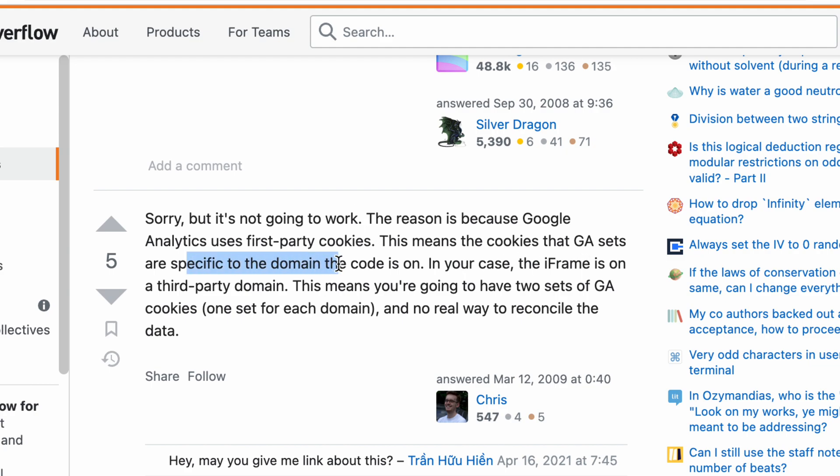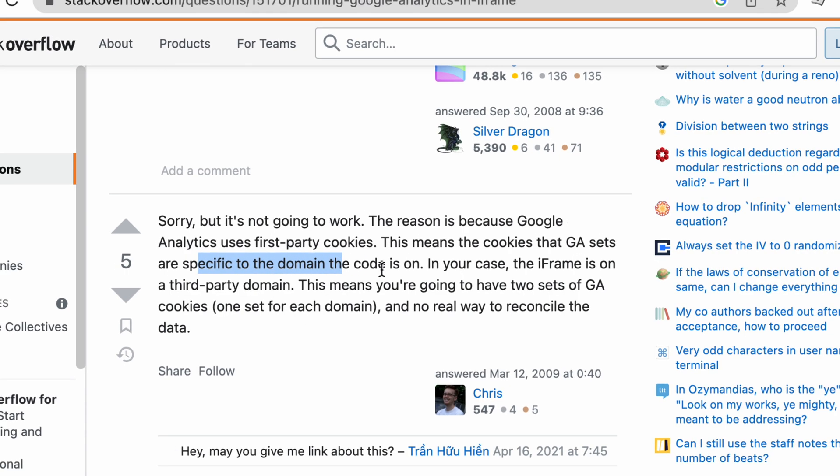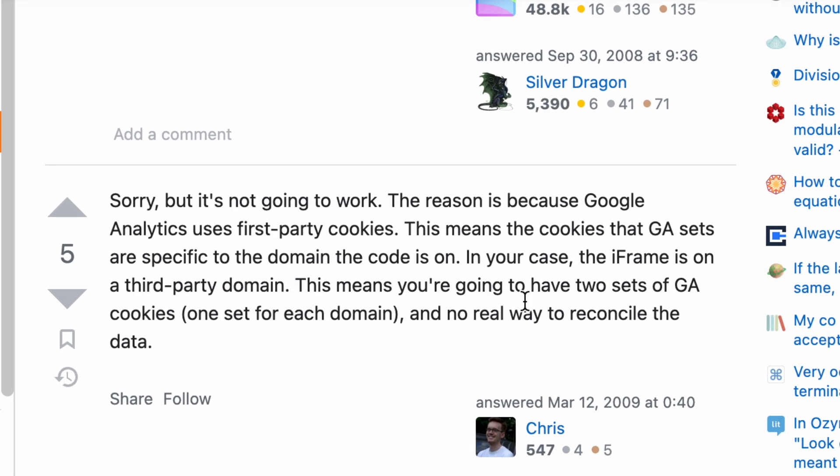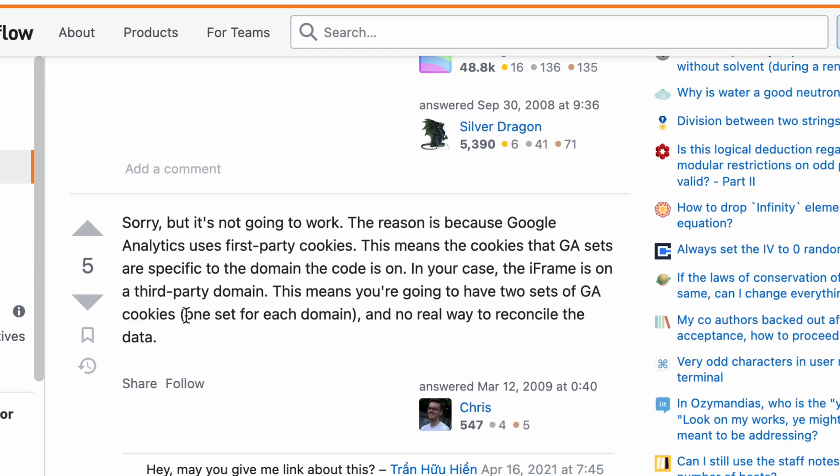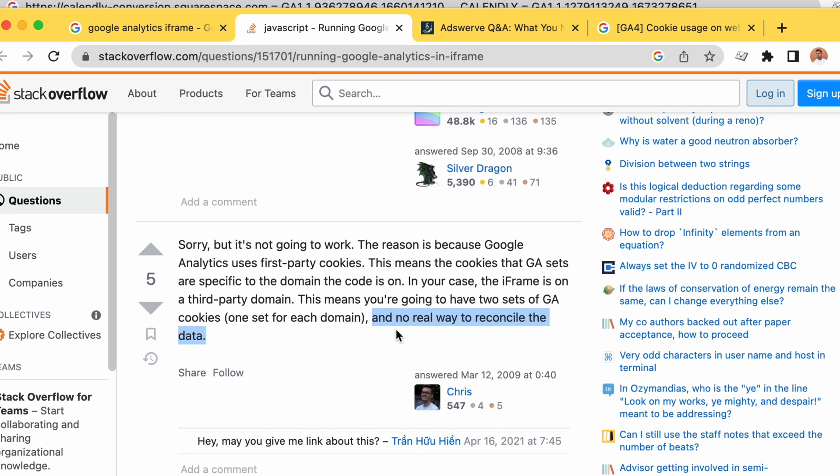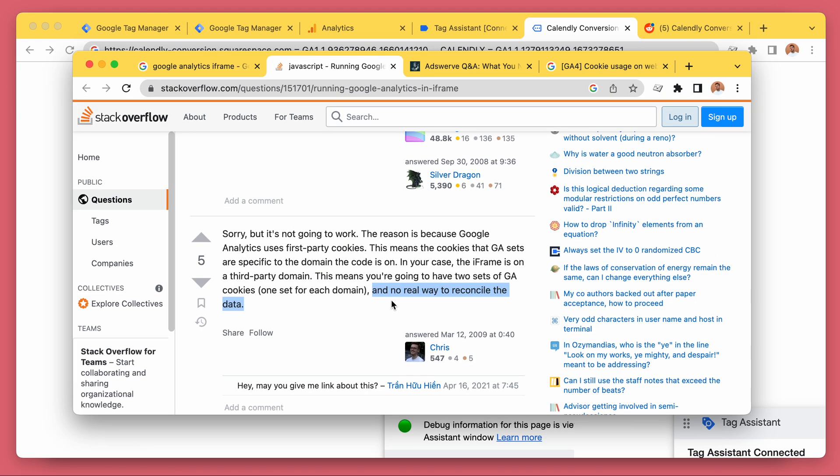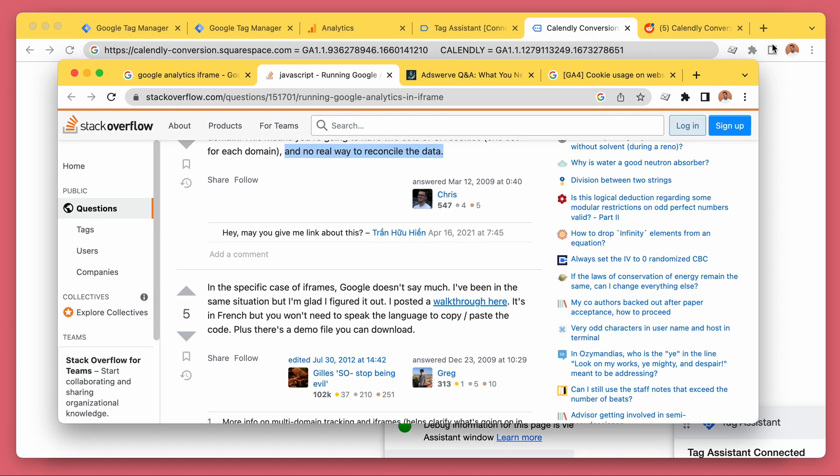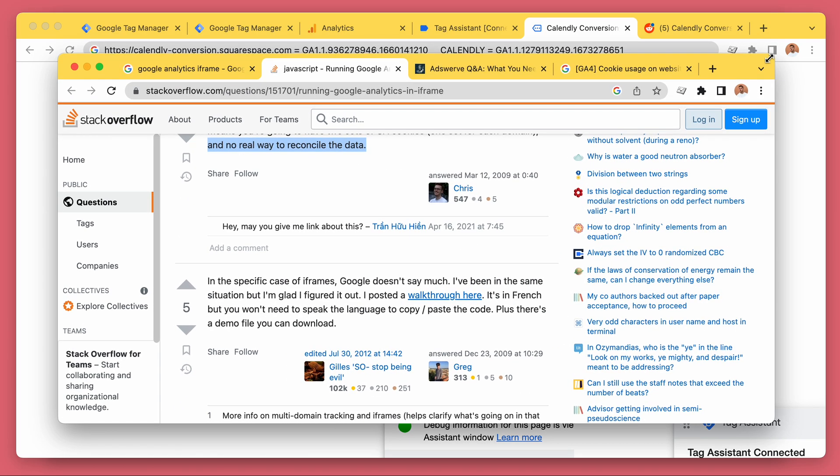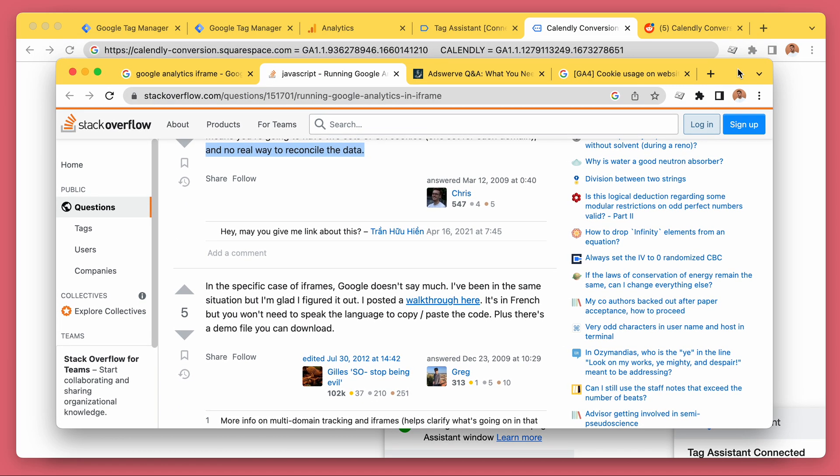Cookies are specific to the domain code they are on. Iframe is on a third party domain, Calendly.com. This means you're going to have two sets of GA cookies, like I just showed you, one for each domain, and there's no real way to reconcile the data. You can't bring it together because it's like, again, your computer, your roommate's iPad.